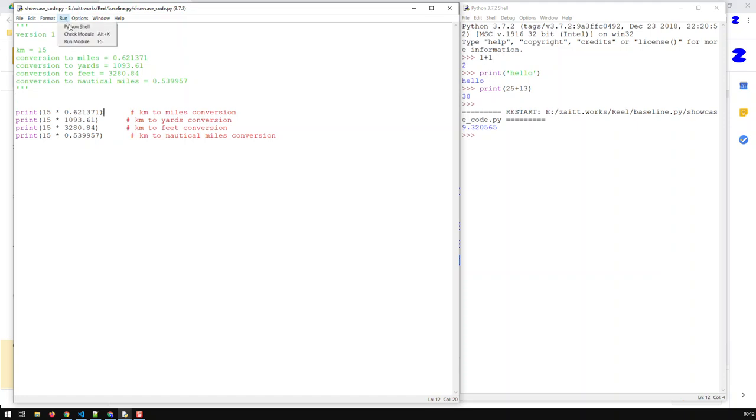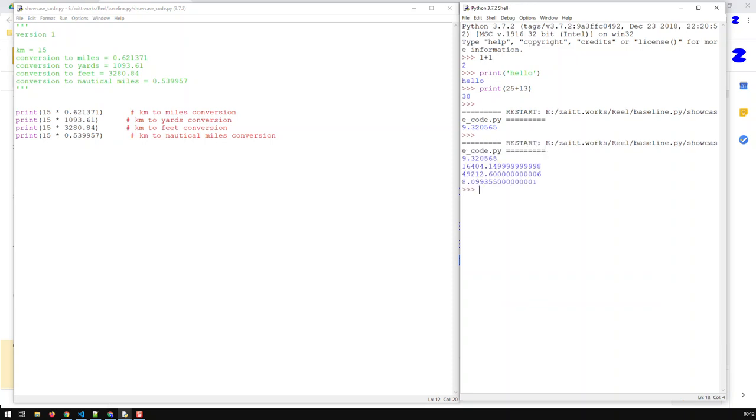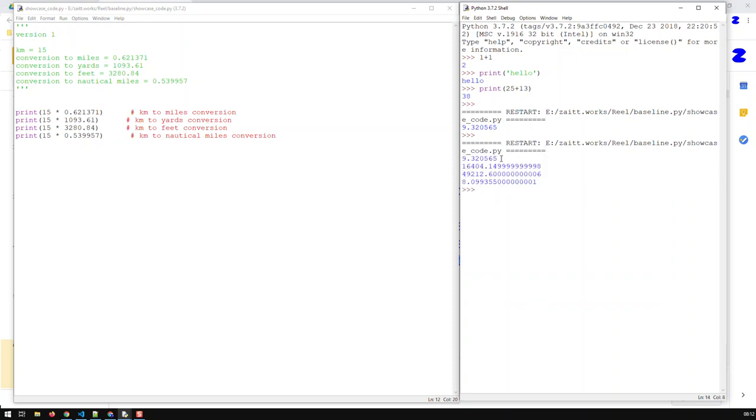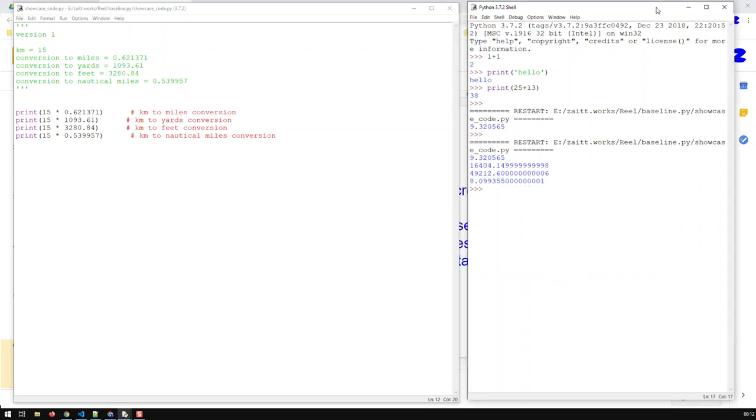Anyways, we've done that code now. Let's save it, and if we run it, you will see the various conversions. We have here the kilometers to miles, the kilometers to yards, the kilometers to feet, and the kilometers to nautical miles. So this is now our version one of the unit conversion application.